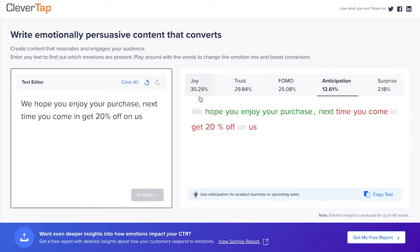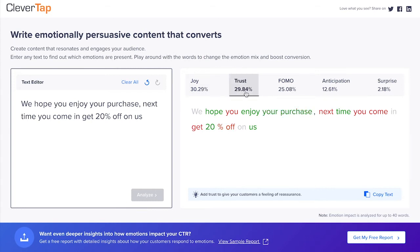This message has approximately 30% joy, 30% trust, 25% FOMO, 13% anticipation, and 2% surprise, totaling 100%. Let's look at the trust aspect more closely.